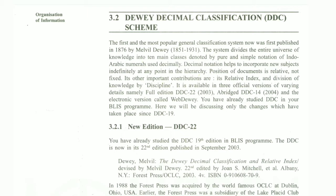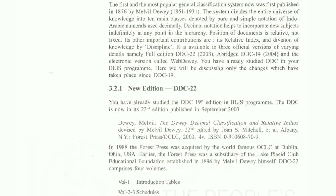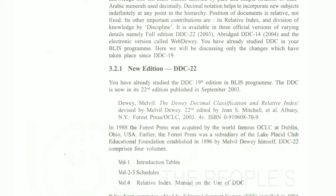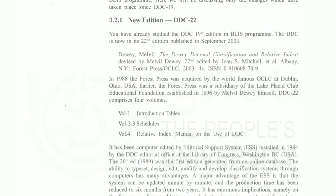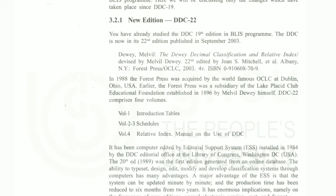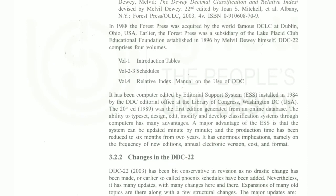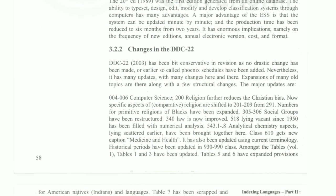You have already studied DDC 19 in your BLIS class. The DDC is now in its 22nd edition, published in September 2003. The volumes are: Volume 1 — Introduction and Tables; Volumes 2 and 3 — Schedules; Volume 4 — Relative Index. If you haven't seen the detailed coverage, you can review it.